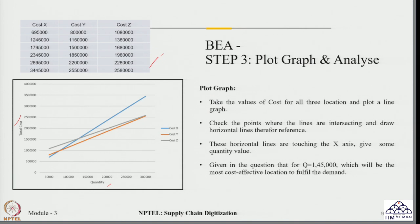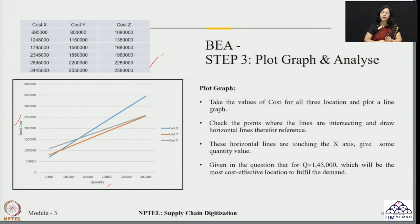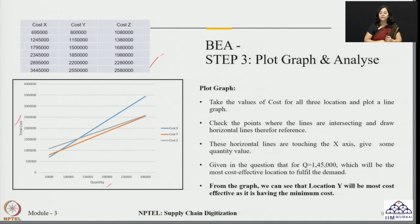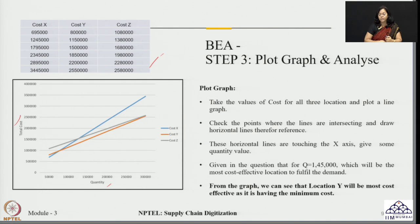So we can see that from this example, when trying to select the facility that can cater to a requirement of 1,45,000 units, using break-even analysis we found that Location Y is the most cost-effective location. Thus, break-even analysis can be simply used for deciding the selection of a facility from a given set of choices, considering the volume it is required to handle. With this we have covered the use of analytics for facility selection, and we will take it forward with advanced problems related to facility location in the upcoming session. Thank you everyone, have a nice day.